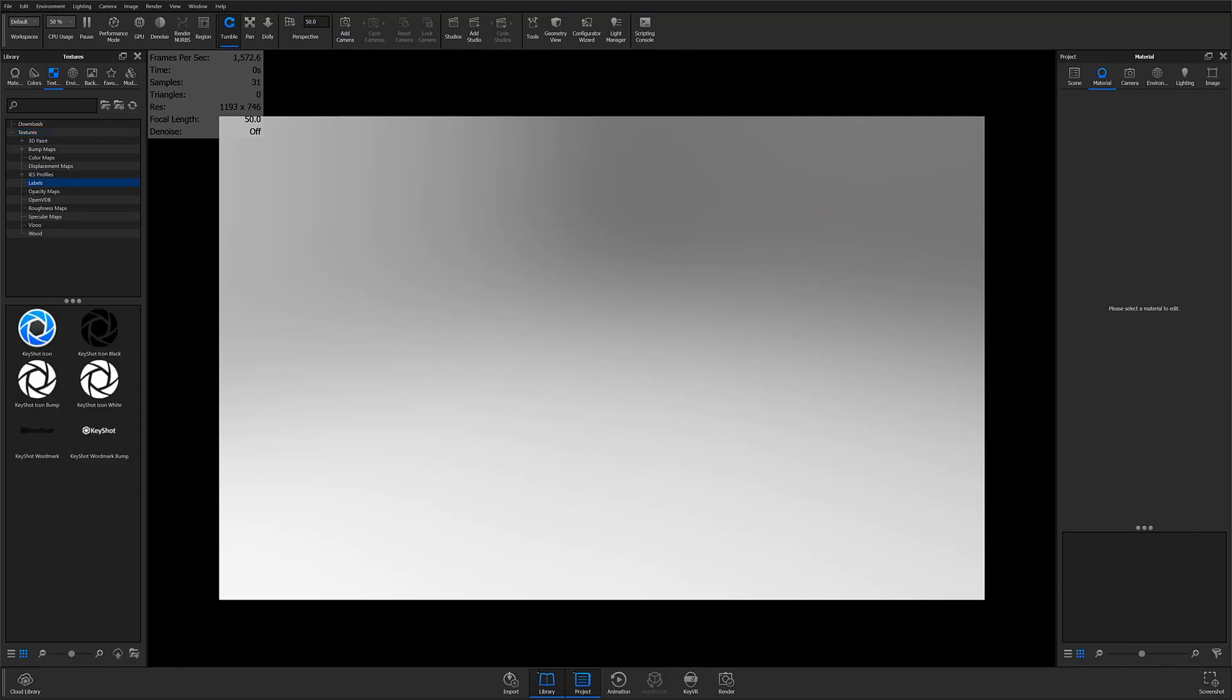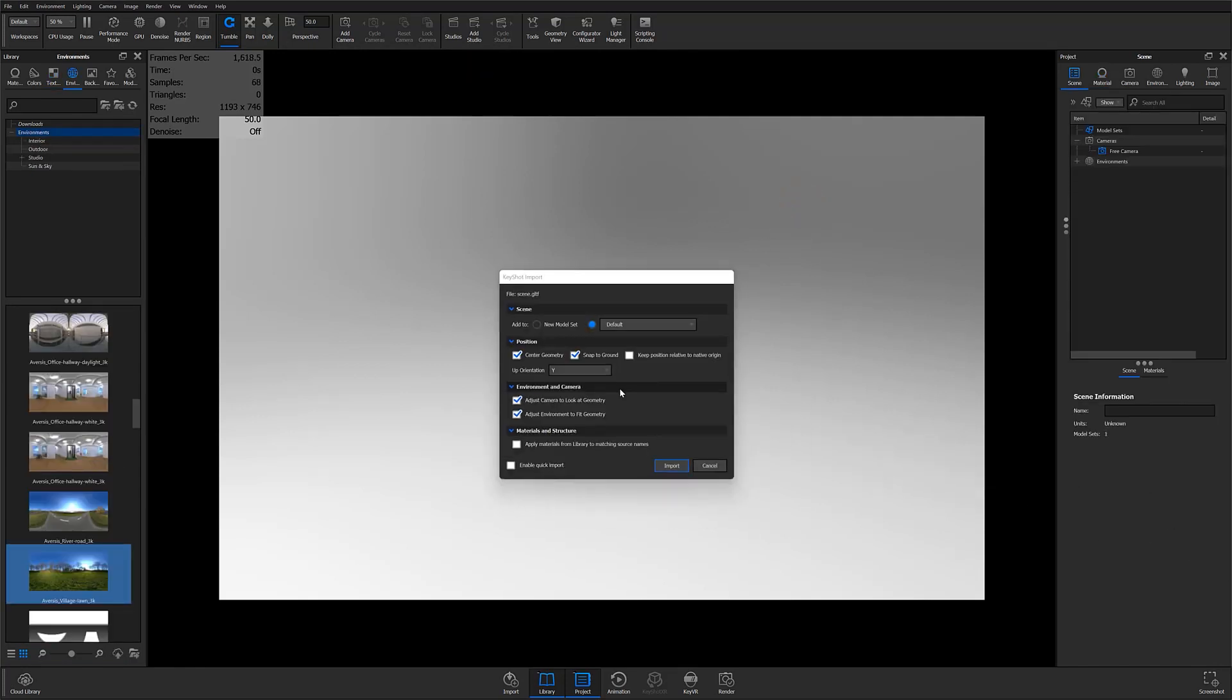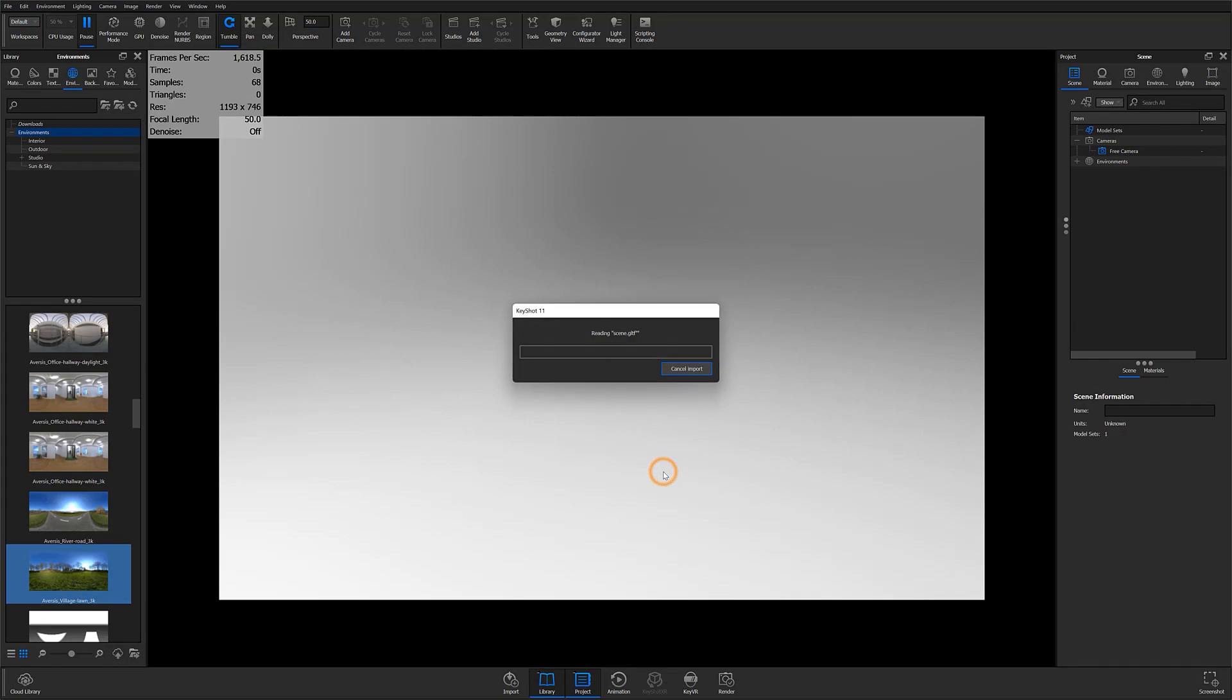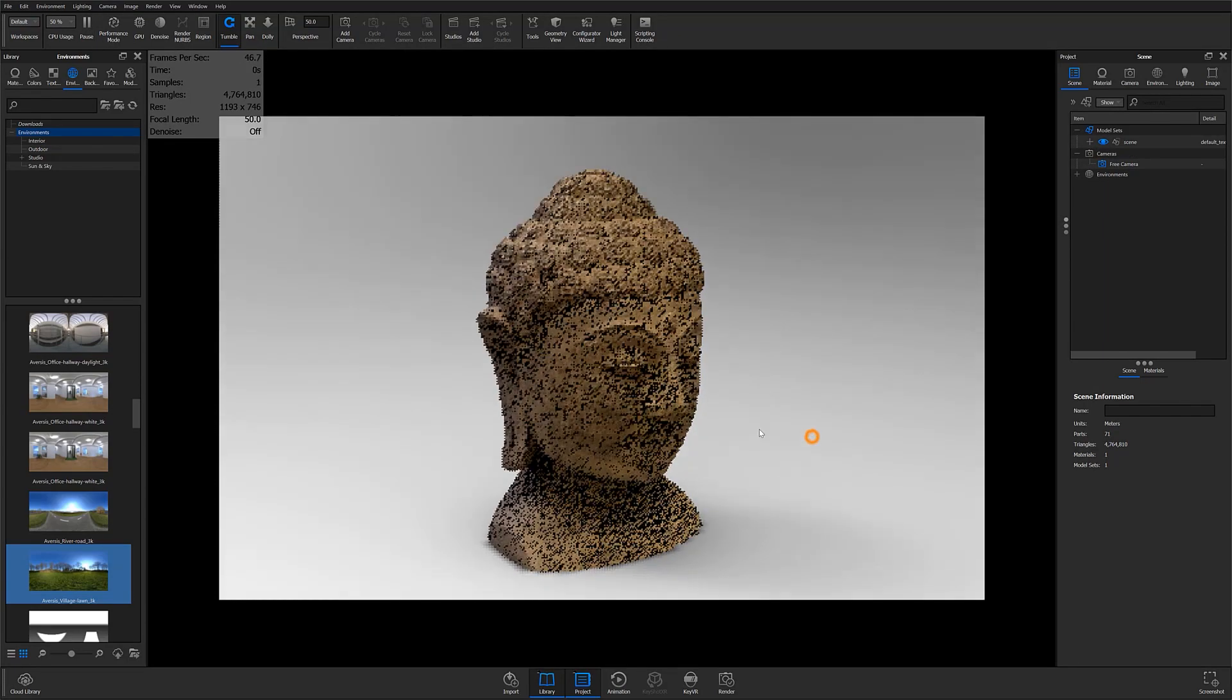Either open your NX files by importing them into KeyShot at your convenience, or use the KeyShot tab within NX to send models directly to KeyShot while maintaining live linking.